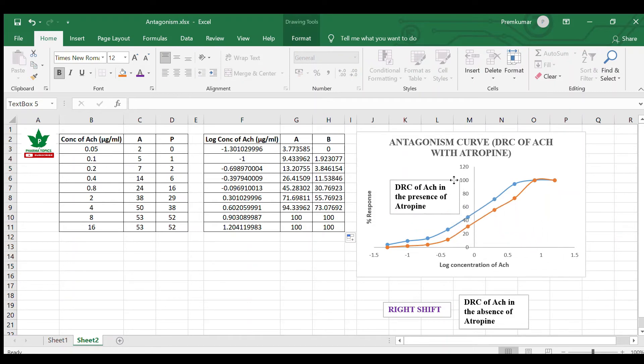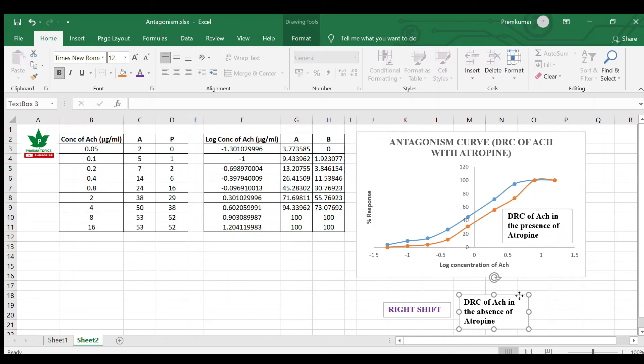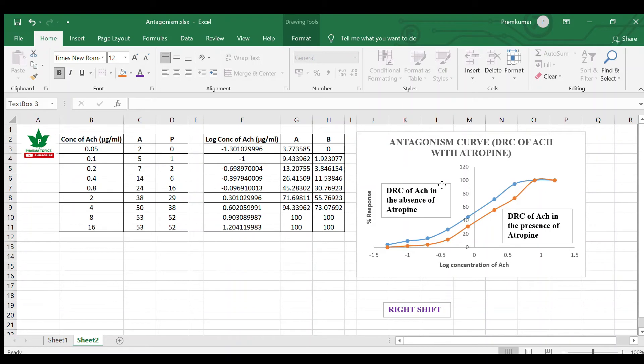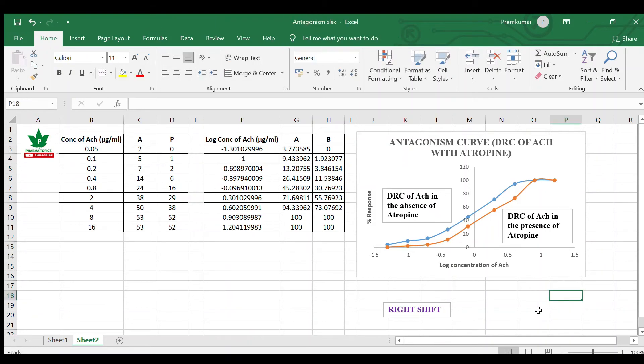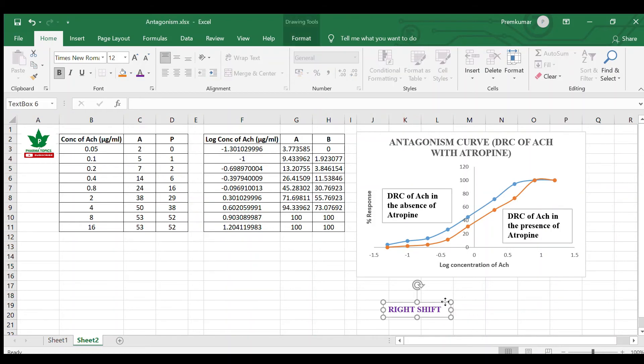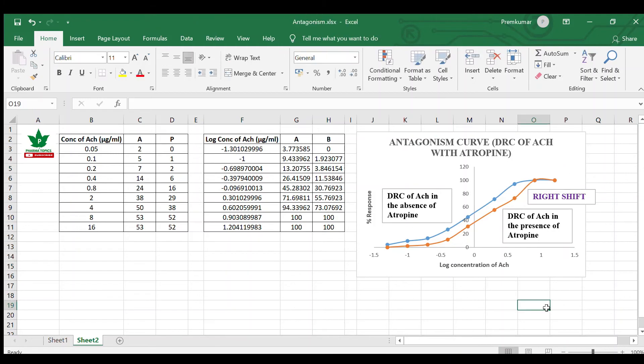This is DRC of acetylcholine in the presence of atropine, and this is the DRC of acetylcholine in the absence of atropine. In case of potentiation curve the shift is left shift, whereas in case of antagonism curve there is a right shift. This right shift indicates more dose is needed because it is blocked by the competitive blocker atropine.